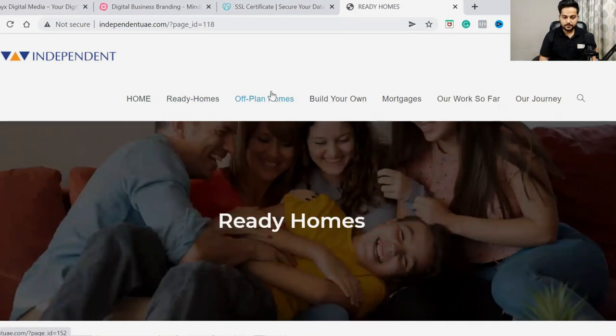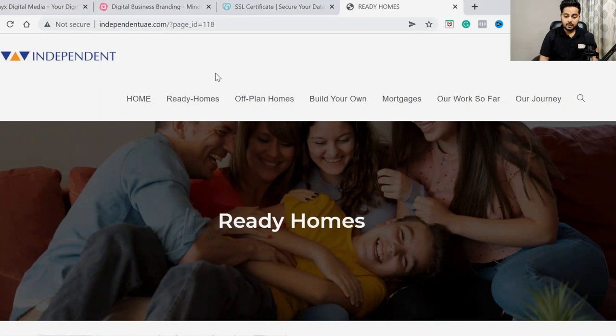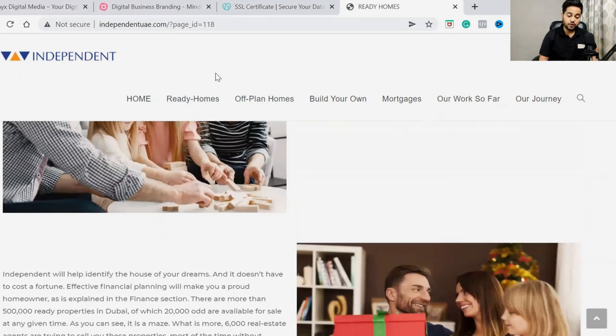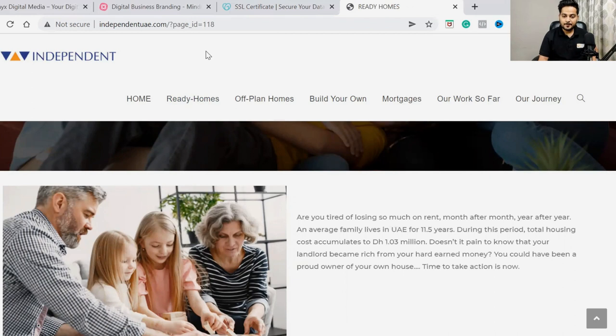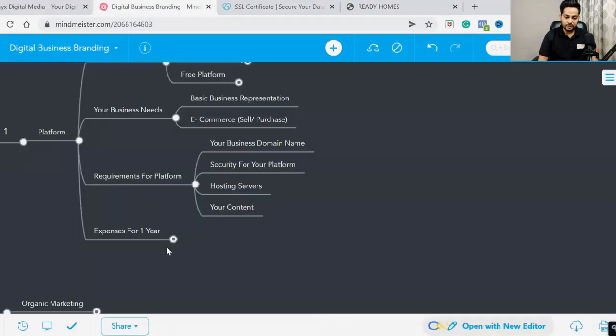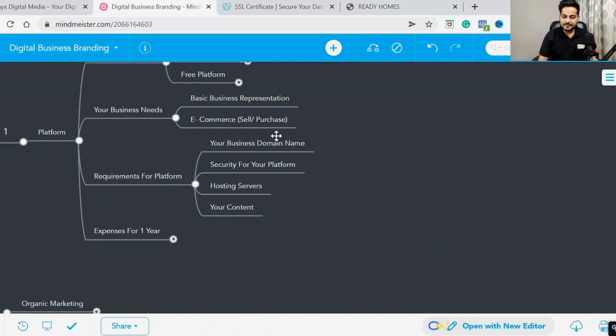Requirements - if you have any questions, you can add in the comment section and we'll discuss. Expenses for one year - the requirements and third party charges.